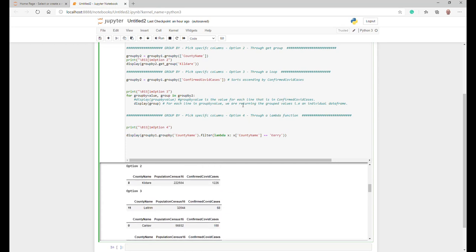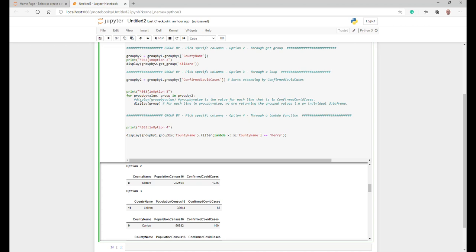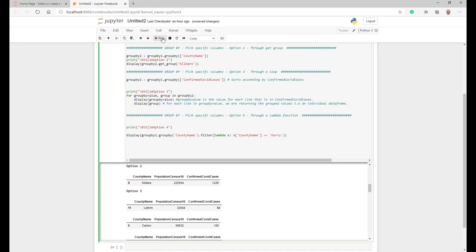Then what it does in the loop is it basically says for each group value and group within them, display the group. So essentially what it's saying here is for each group by value, which is this. If we were to just get rid of this to show you what the group value by value is, so in option three, the group by value is 68, and as you can see 68 matches there. In the next one it's 100, 100 matches there. Next one is 118, and 118 matches there.